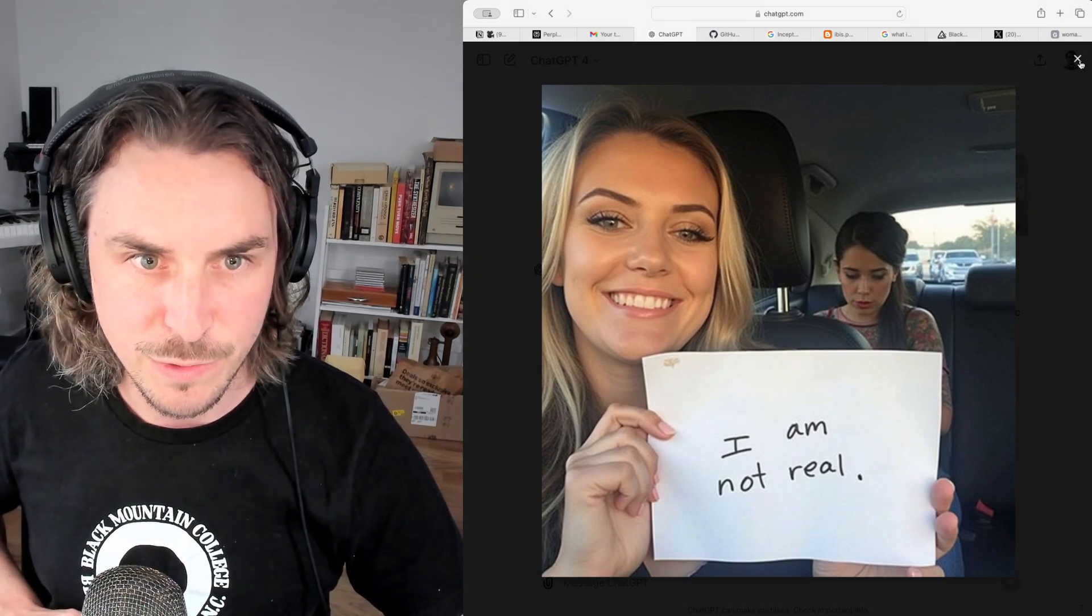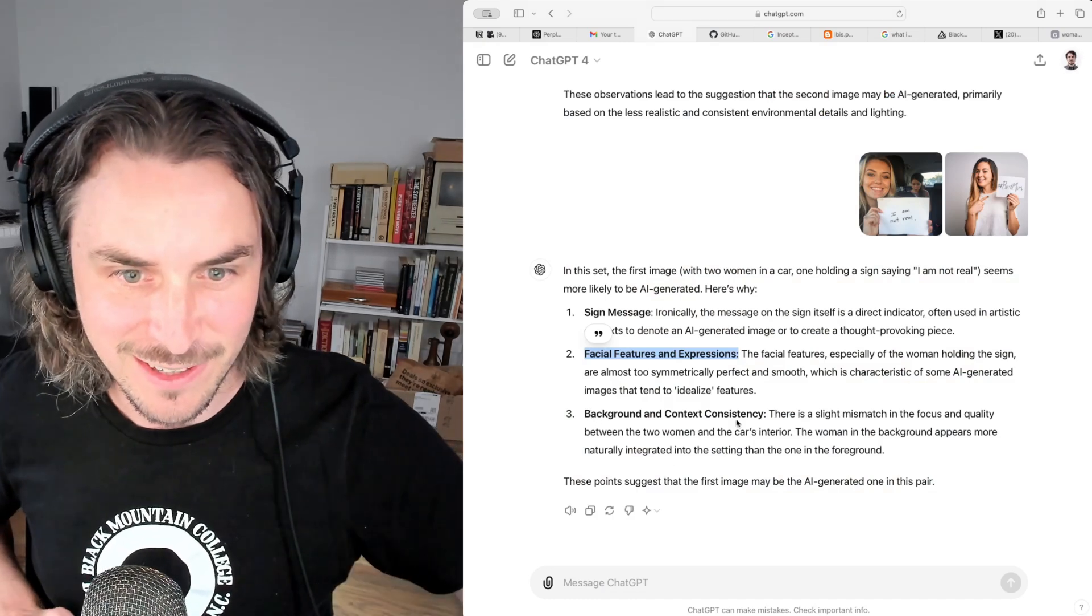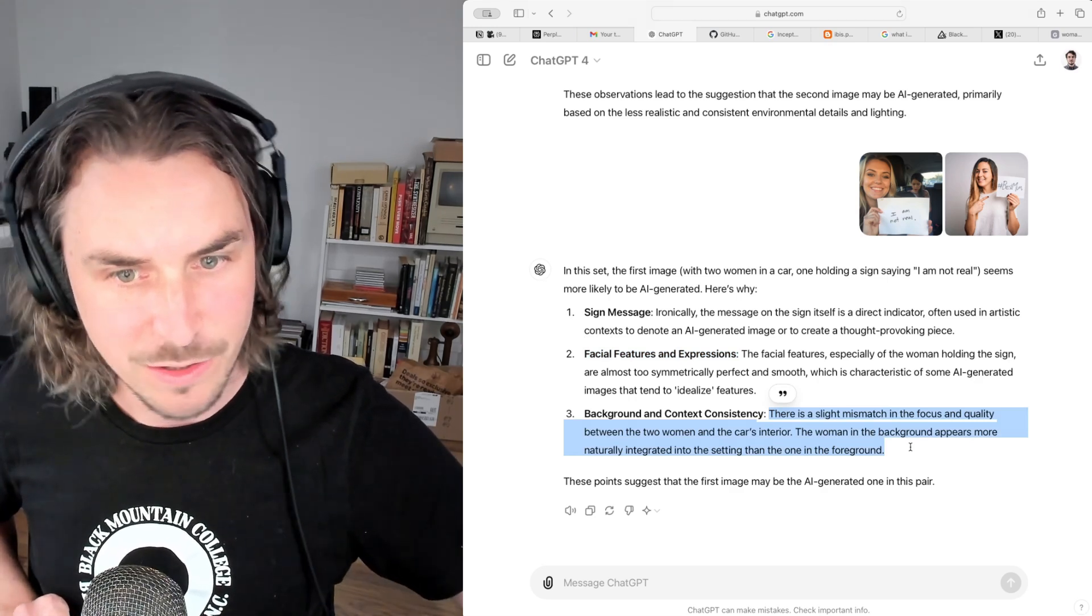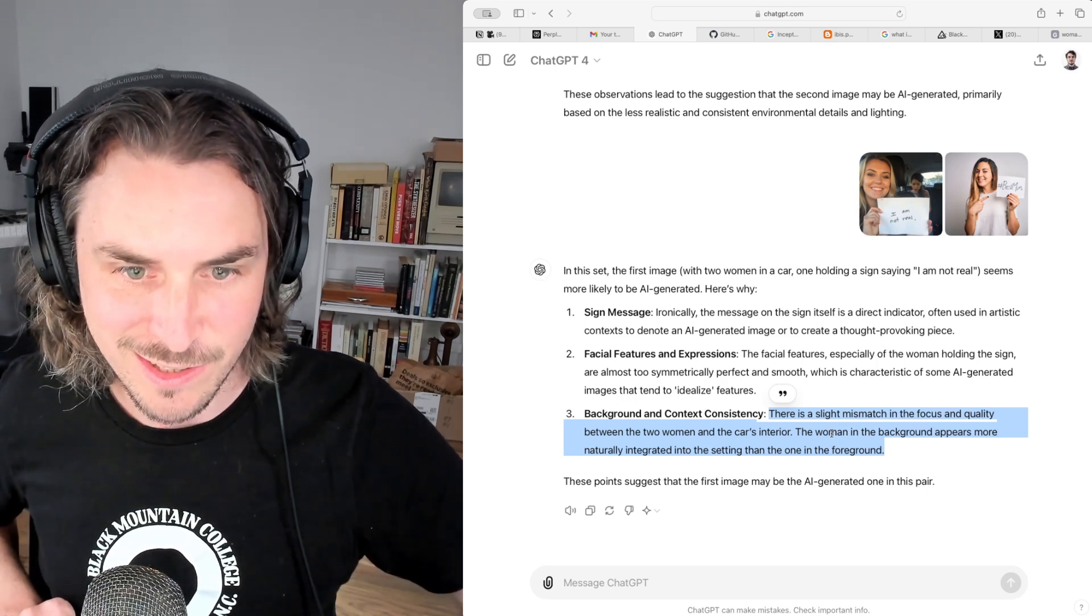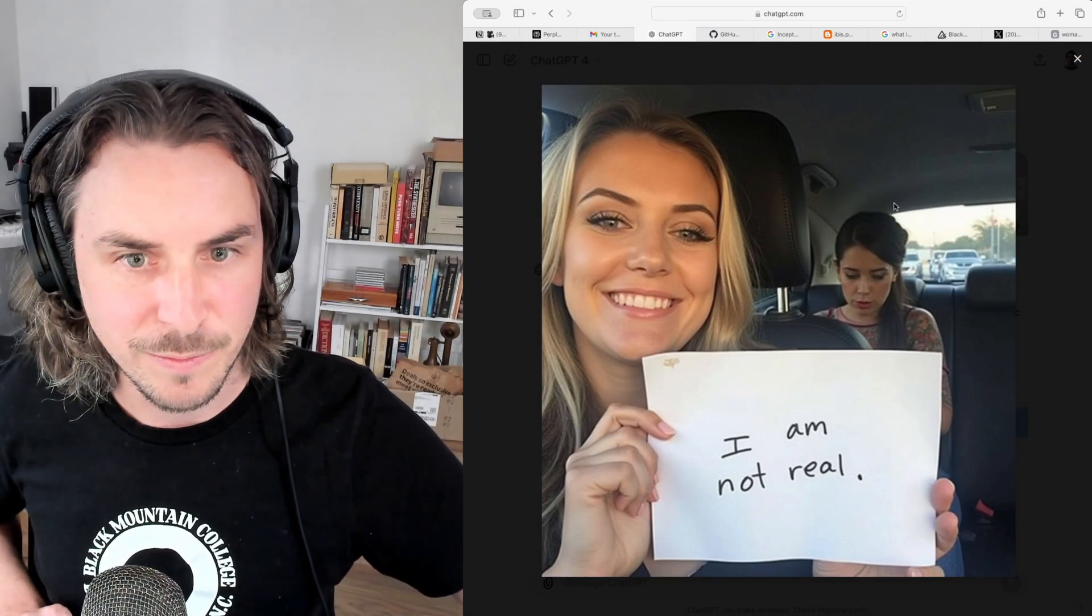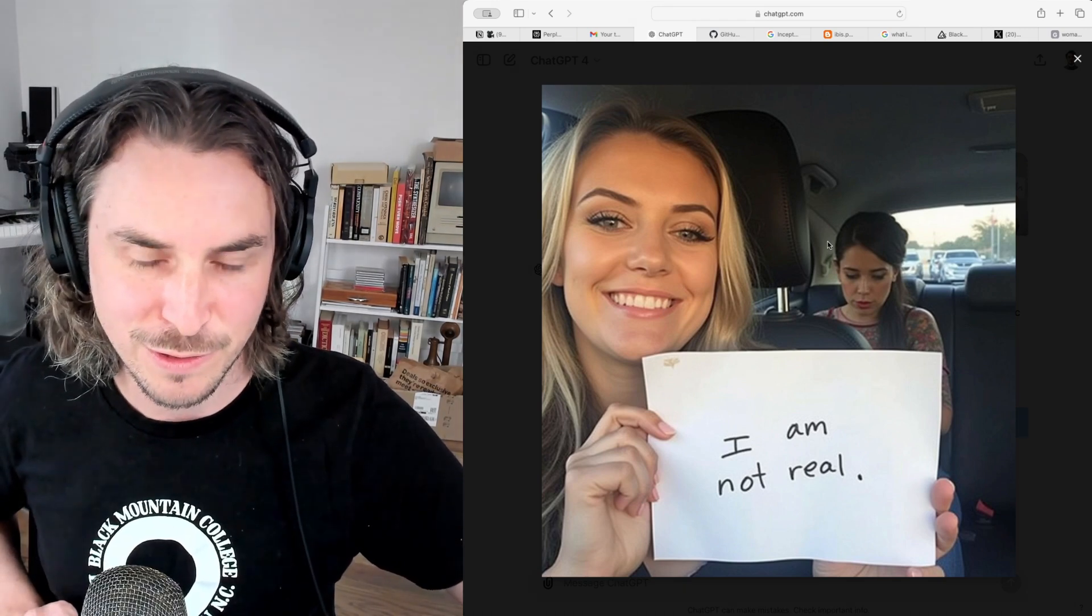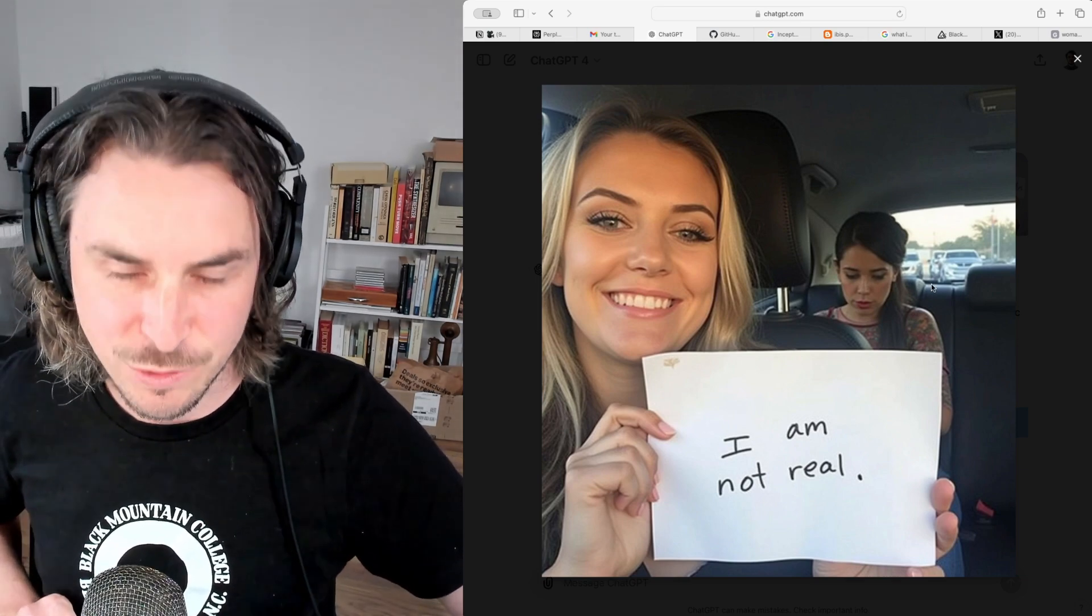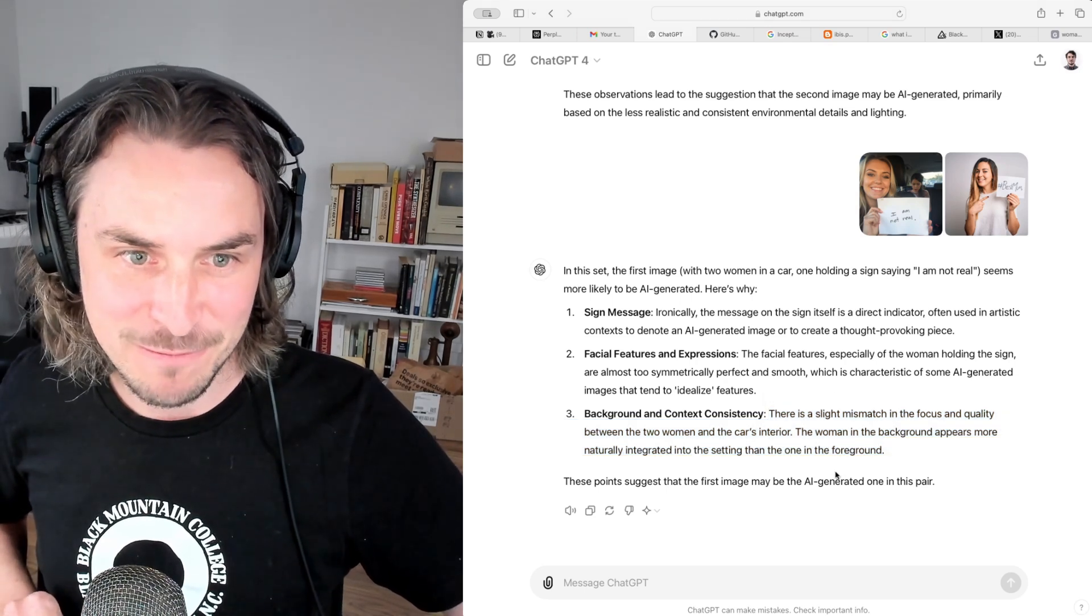And then, background and context consistency. There's a slight mismatch in the focus and quality between the two women and the car's interior. The woman in the background appears more naturally integrated into this setting than the one in the foreground. I guess so, yeah. This is a bit of, I mean, who's taking this image? She'd have to kind of put up a phone or a camera on a tripod or something. I agree that the woman in the background does look more natural in the setting. So that's an interesting comment. So there you have it.